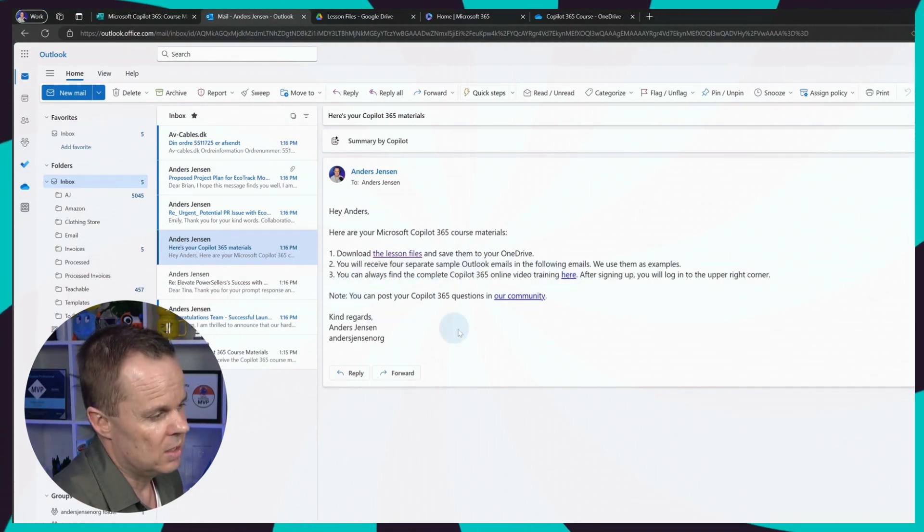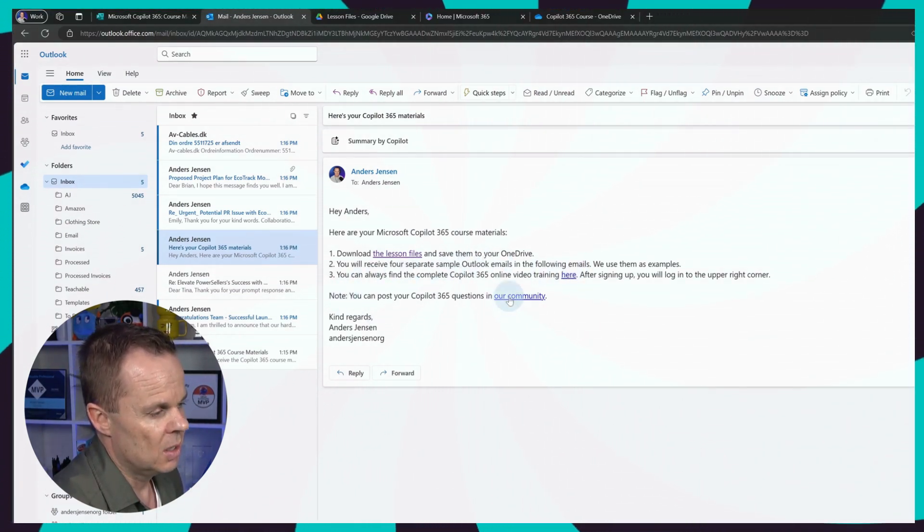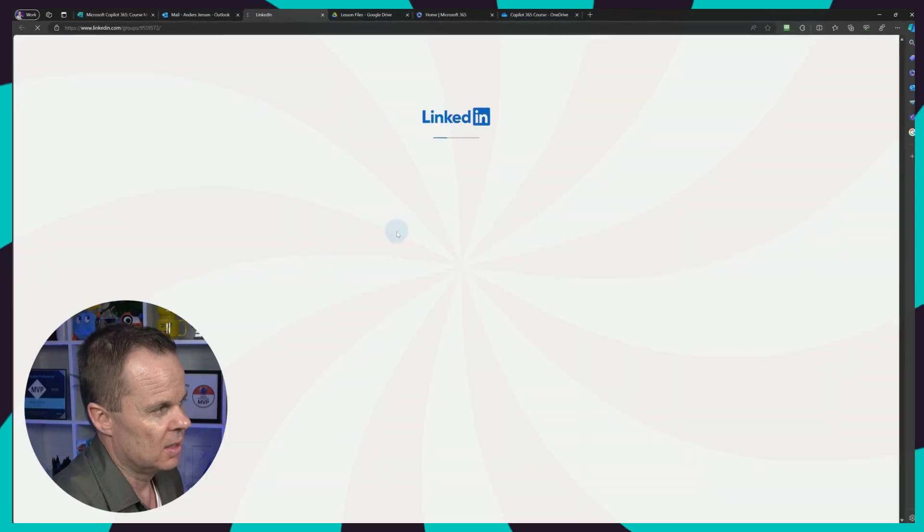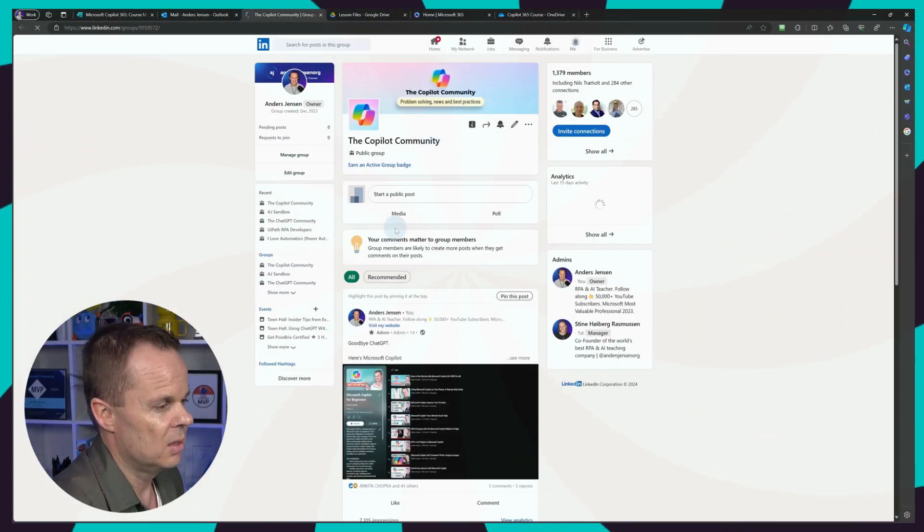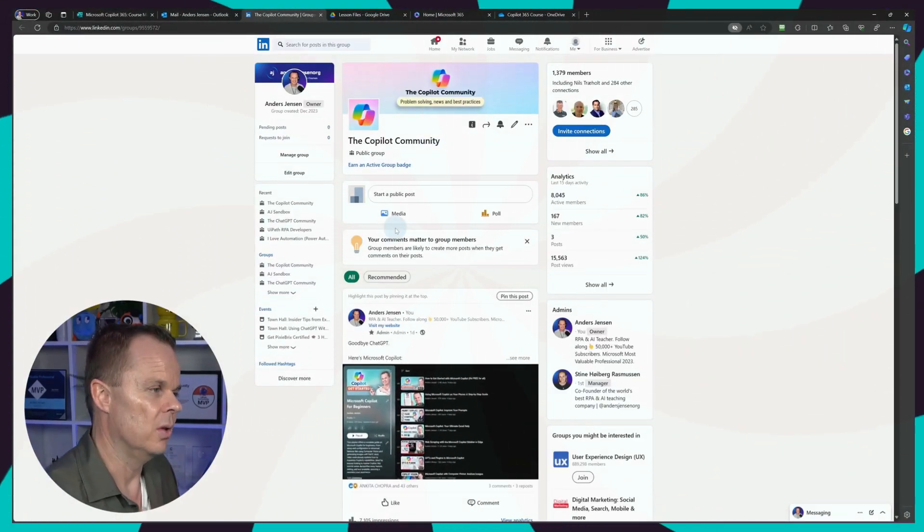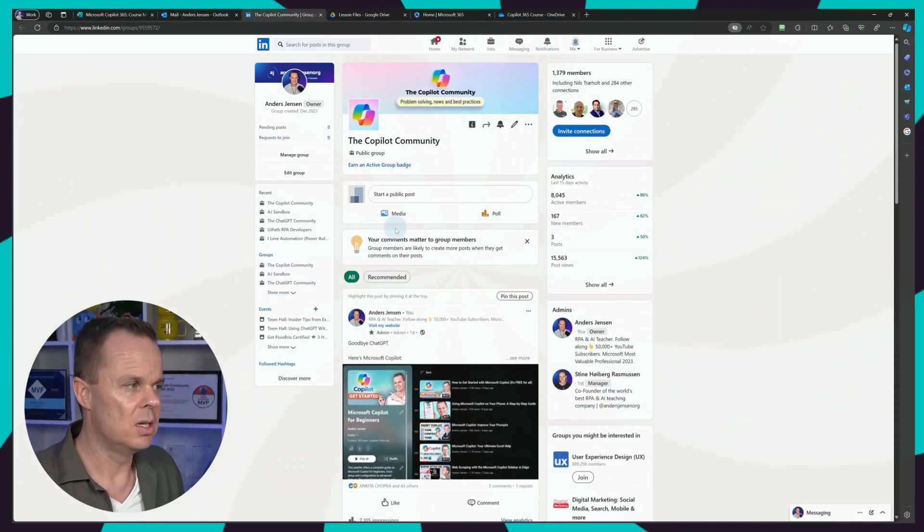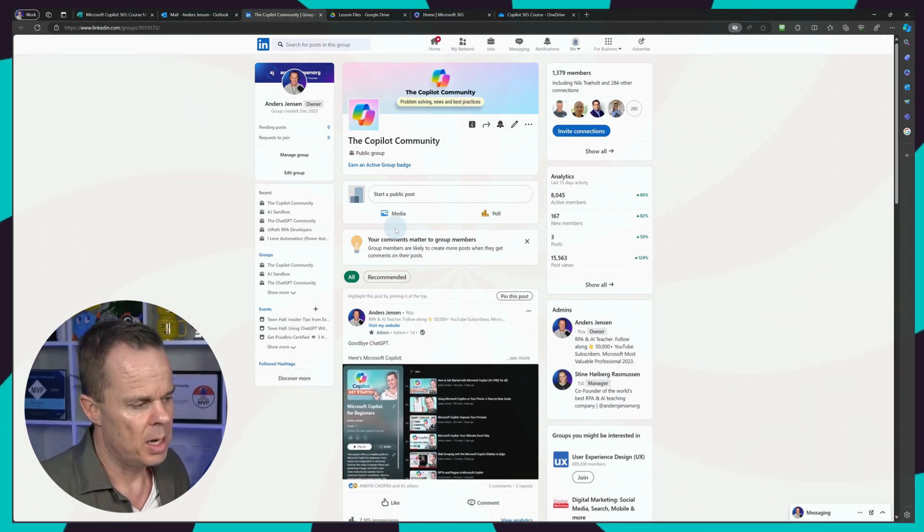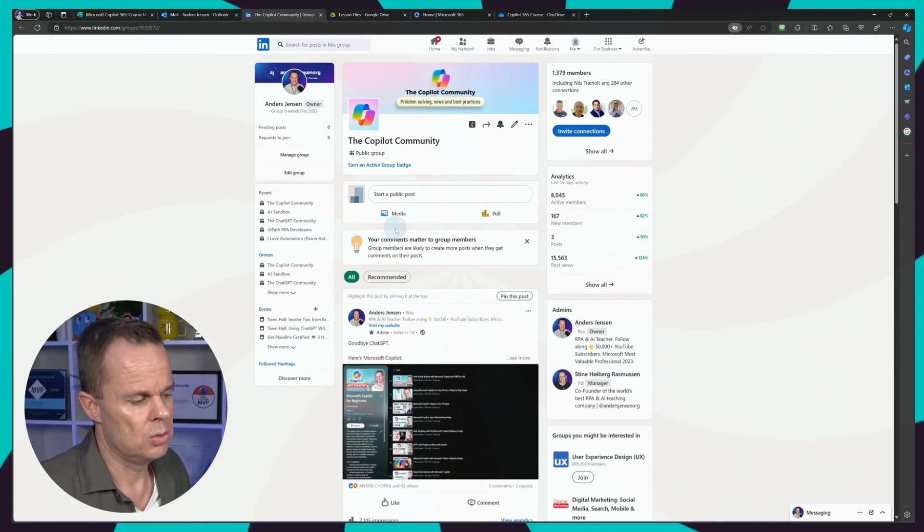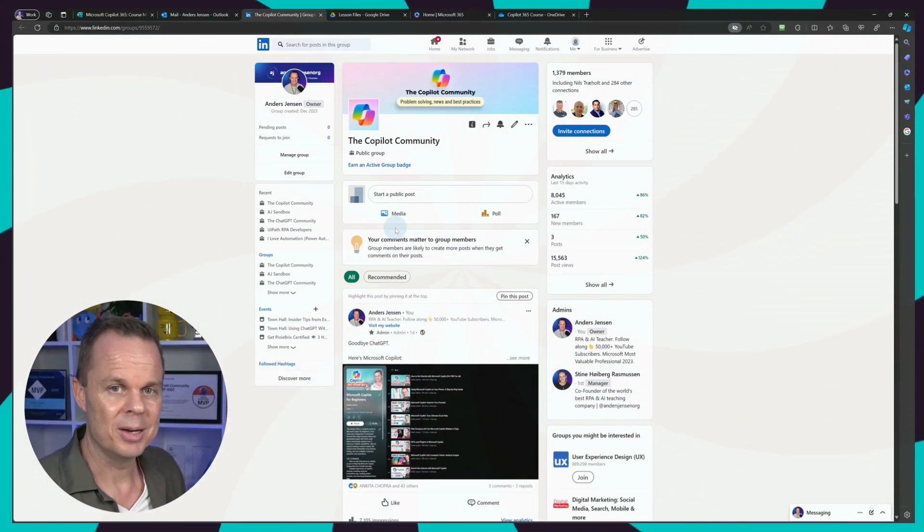Finally, we can visit our LinkedIn community. We can just click here. That will be taking you to the Copilot community on LinkedIn. Here I post news and updates about the program.